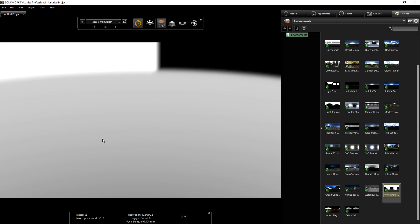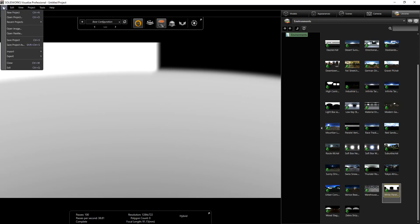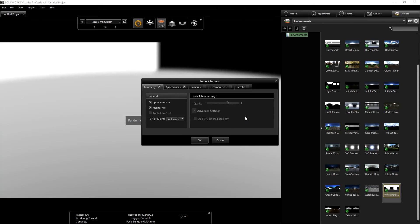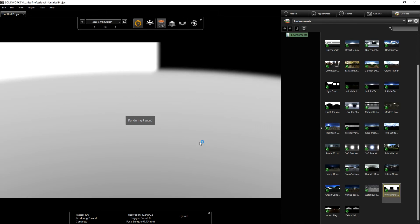We can either drag our file into the viewport, or go to File > Import > Import Models and Part. We want to select our nail polish assembly and click Open, leaving checked: geometry, appearance, auto-resize, monitor file, and automatic. Then click OK.